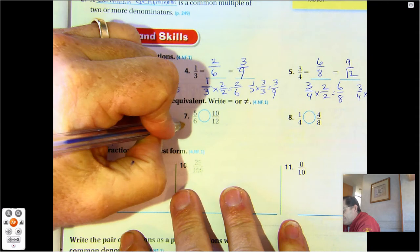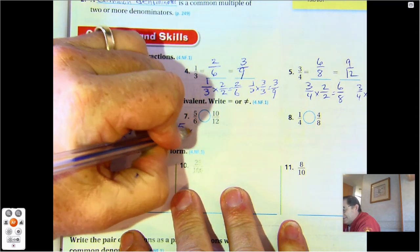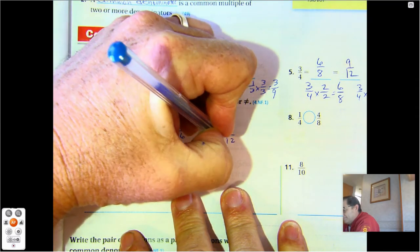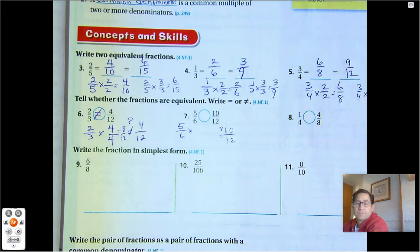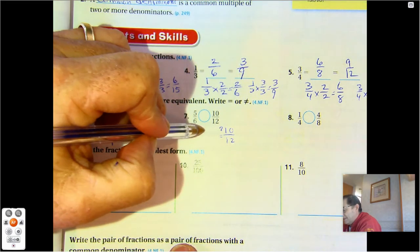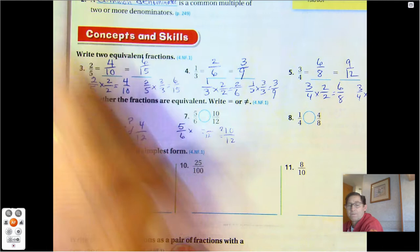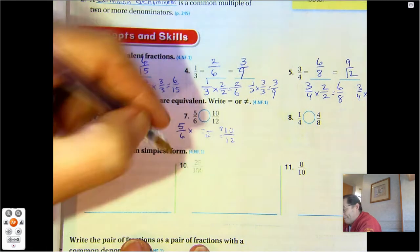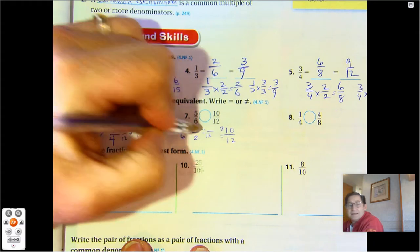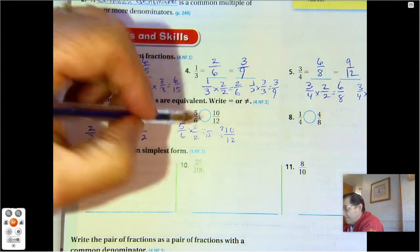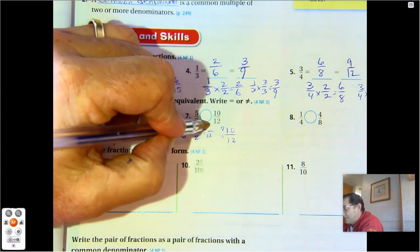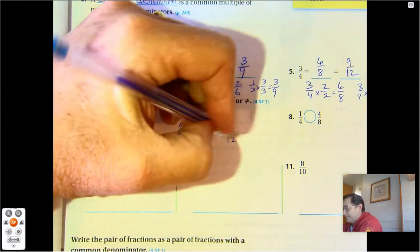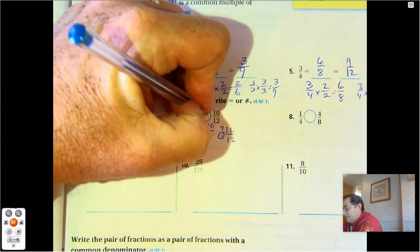Number 7: 5/6 times what gives me something ending in twelfths? 6 times 2 is 12, and 5 times 2 is 10. So is 10/12 equal to 10/12? Yes. So we're going to say equal.